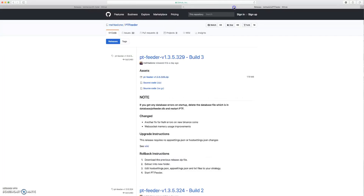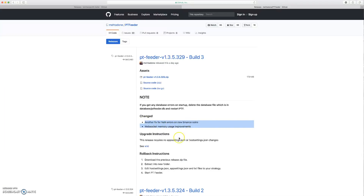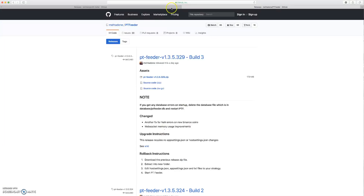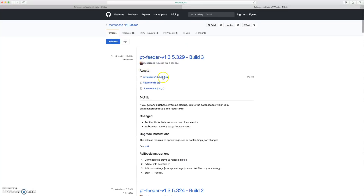Then we'll do the PT Feeder one. Methadone is the main contributor on this GitHub. You can see we're on version 1.3.5.329 build three. Same idea — he's telling you what he's changing and giving you the update instructions. This is all in the wiki for both of them, so if you're having trouble with this, you're clearly not reading the wiki. Anyway, you'll click on the zip here as well.